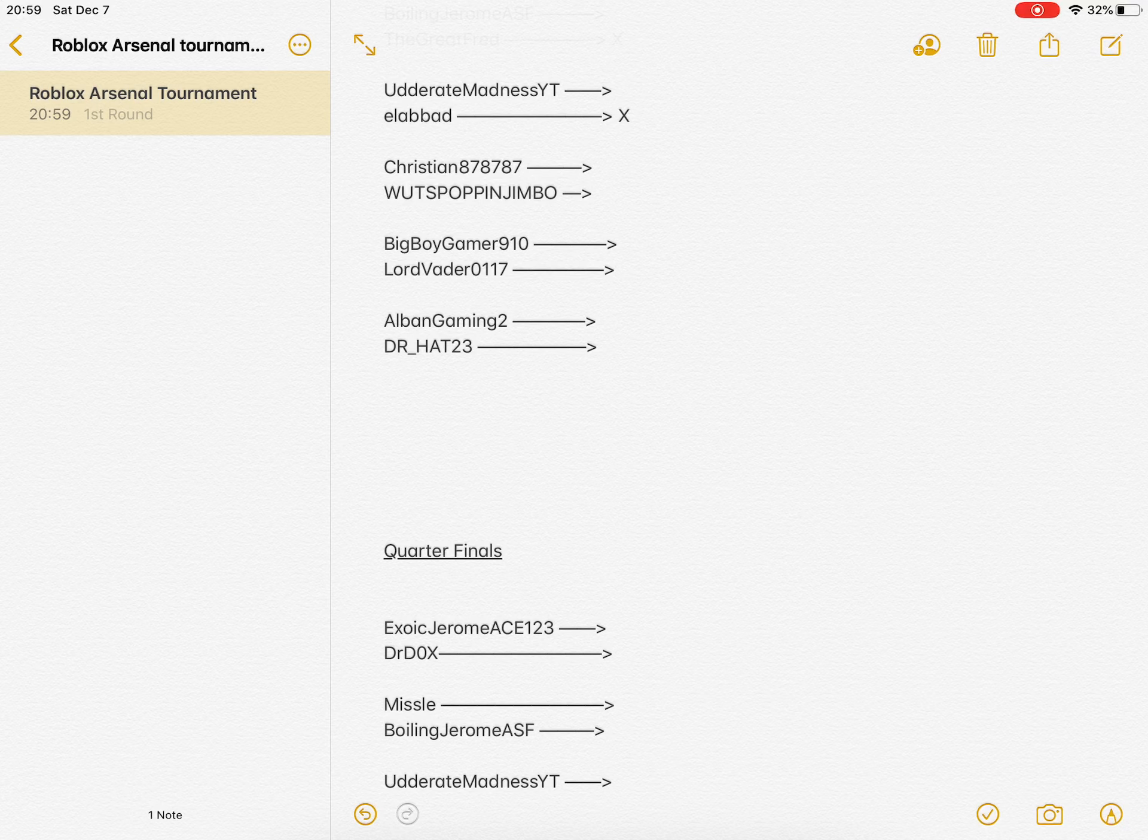So, Christian versus Withpop and Jimbo. Who will win? And who will lose?